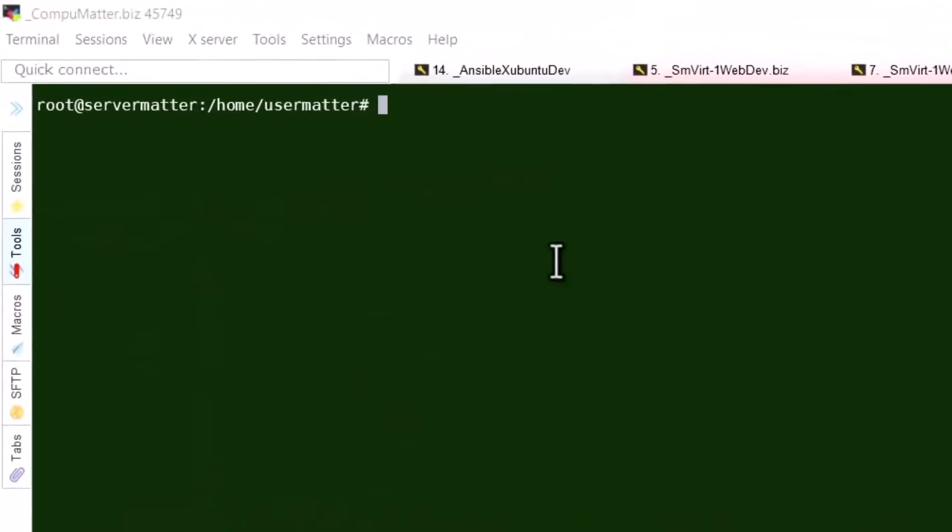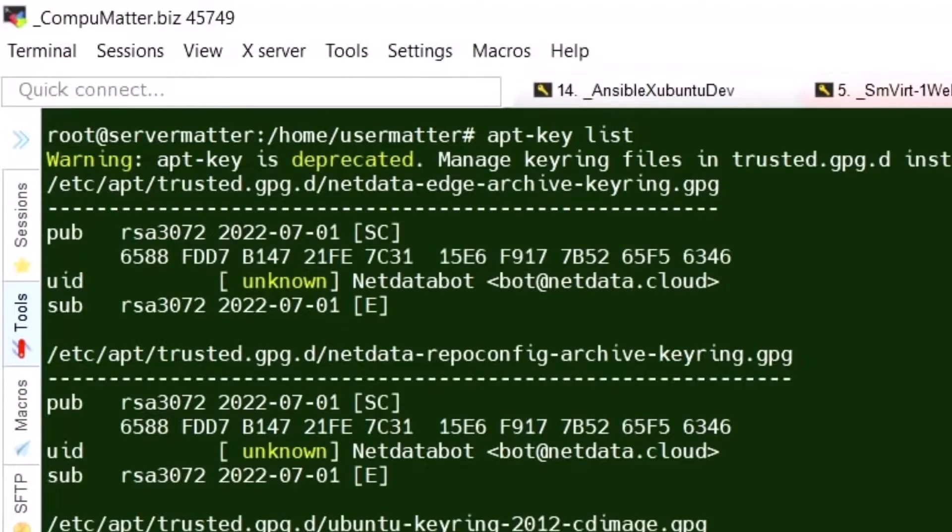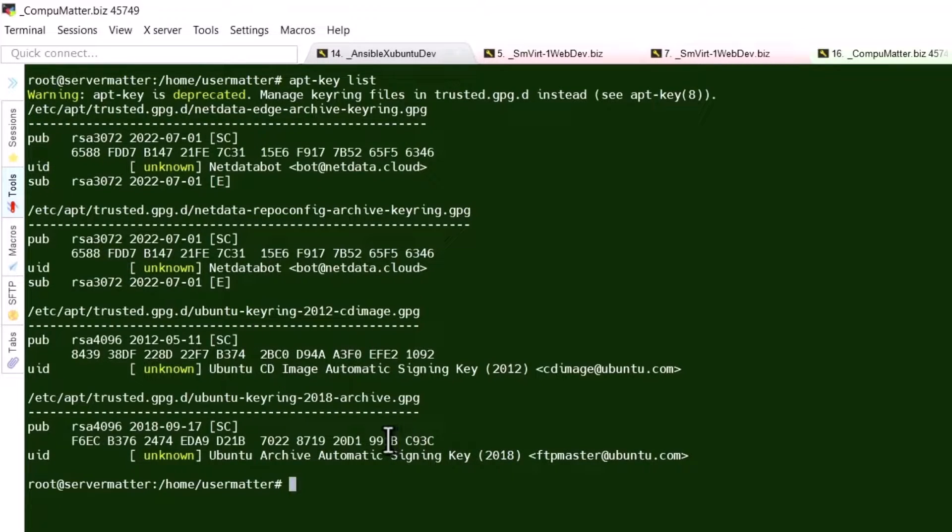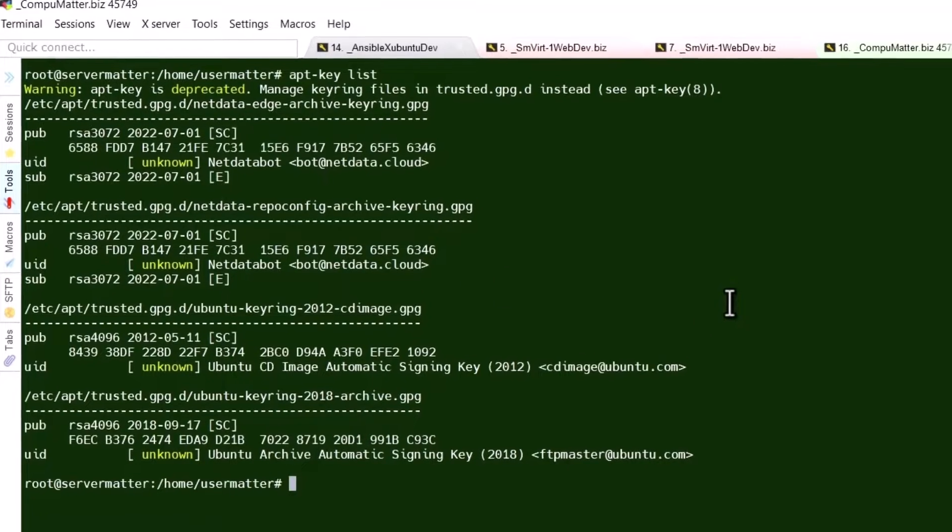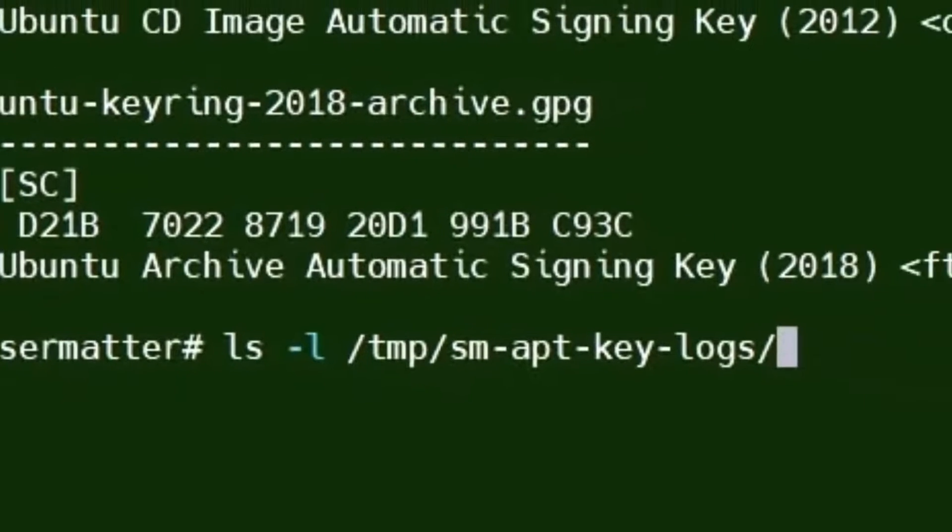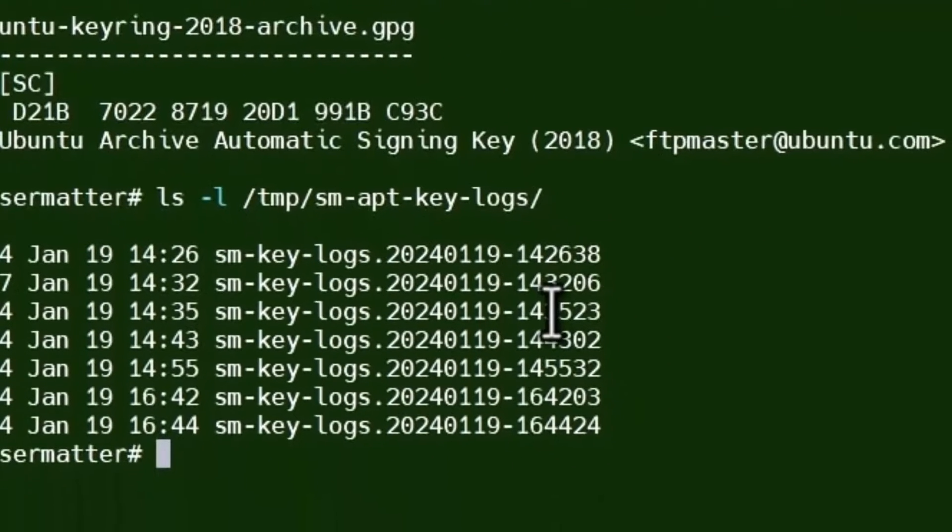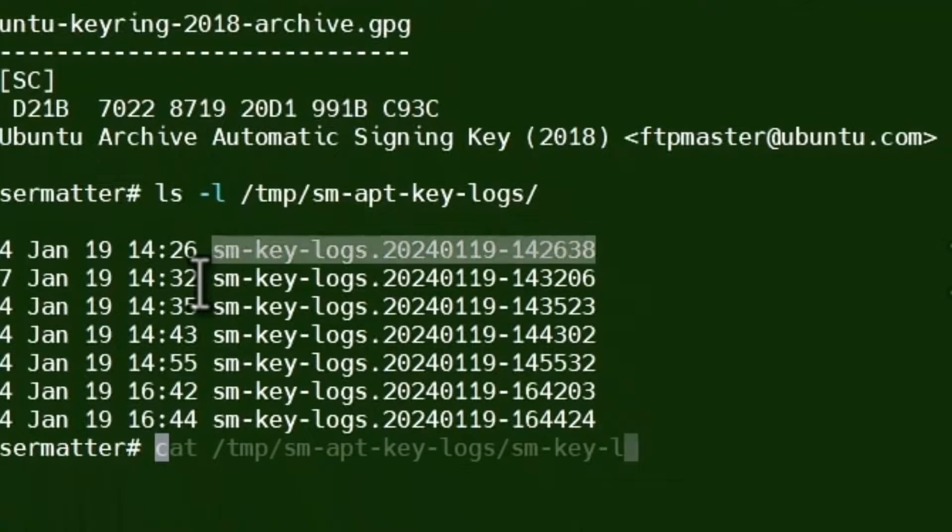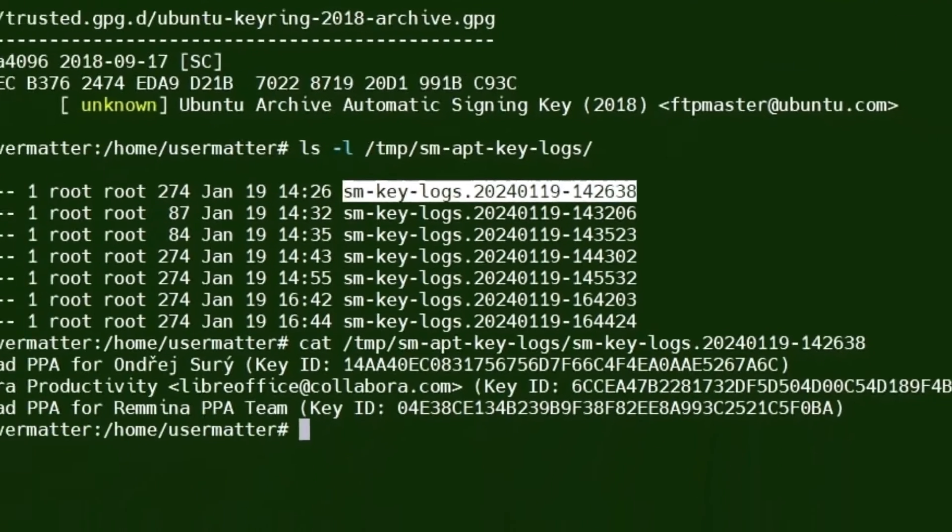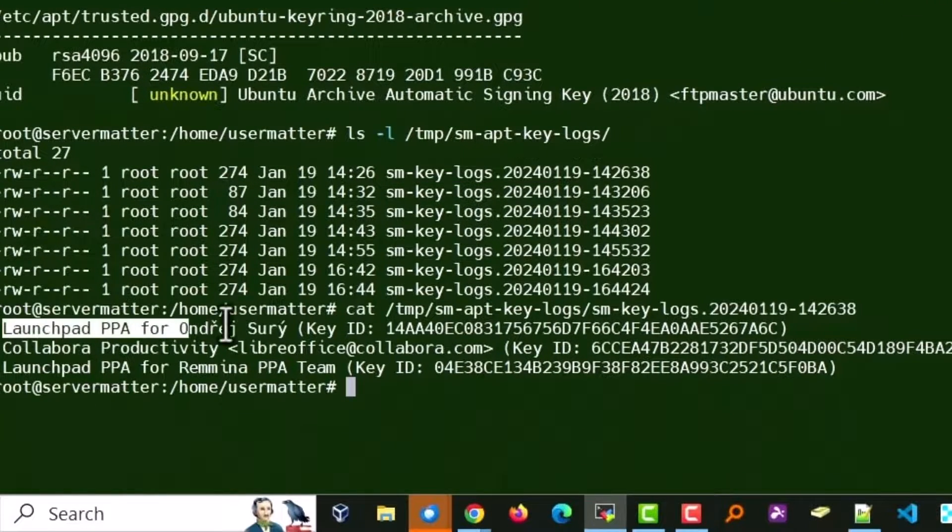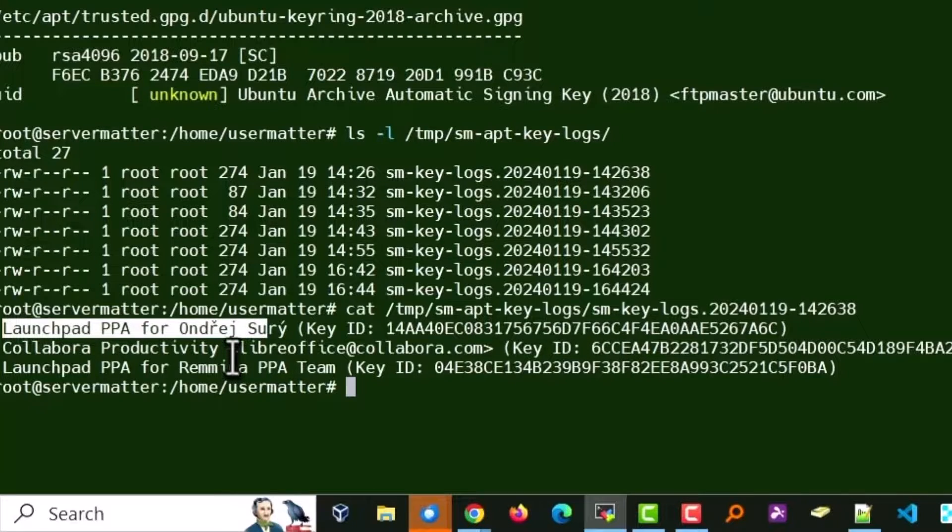Now let's run an apt-key list to see how things look now. You'll notice that the ones that we had in there before are gone, so we won't get those same error messages. Something that I want to make you aware of under /tmp/sm/aptkey/logs, we do keep some logs every time we do something. So that shows you exactly which packages and which keys have been deleted and created.